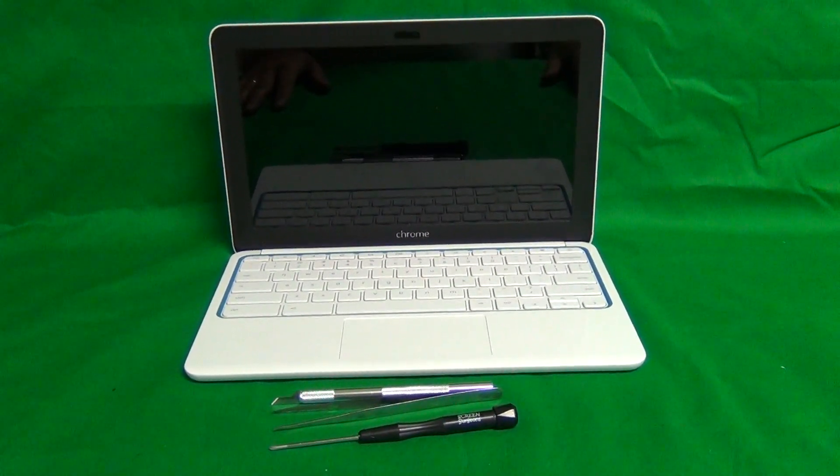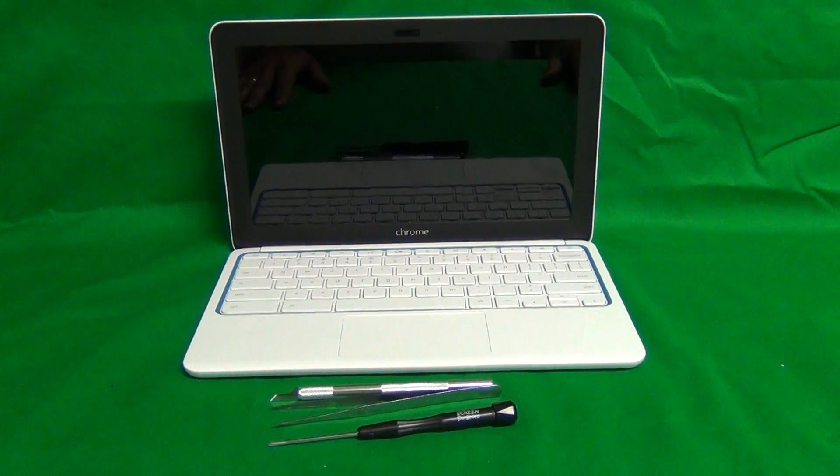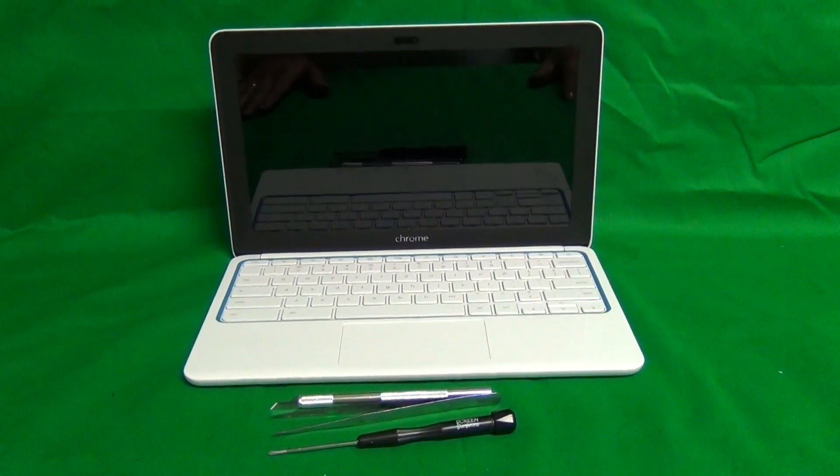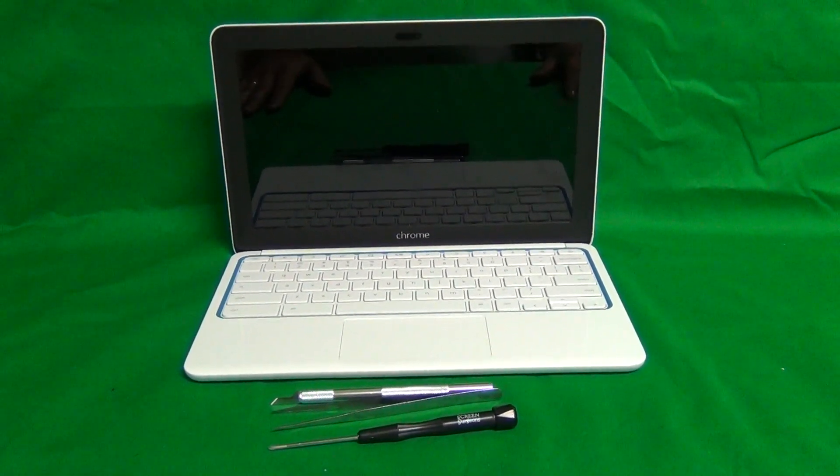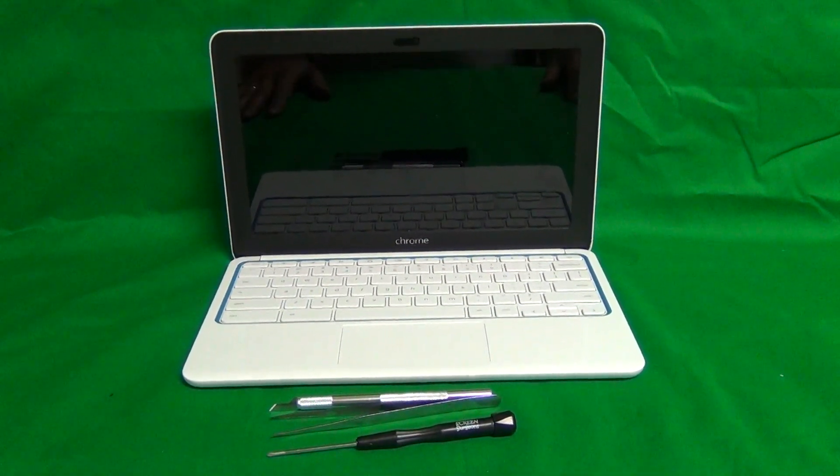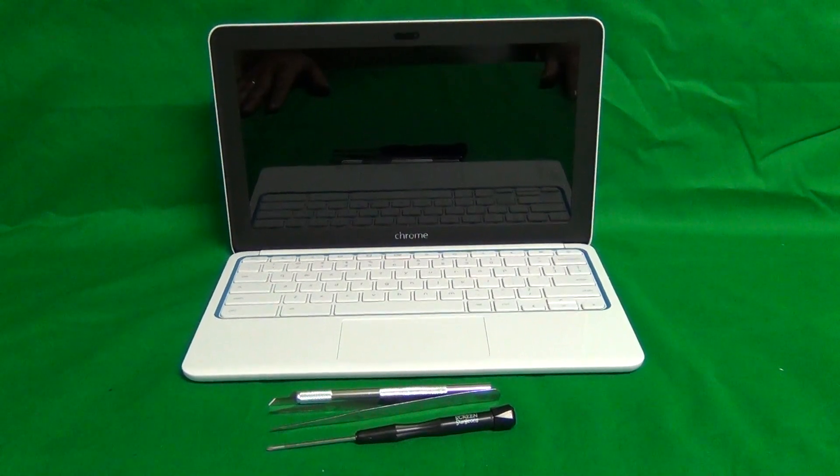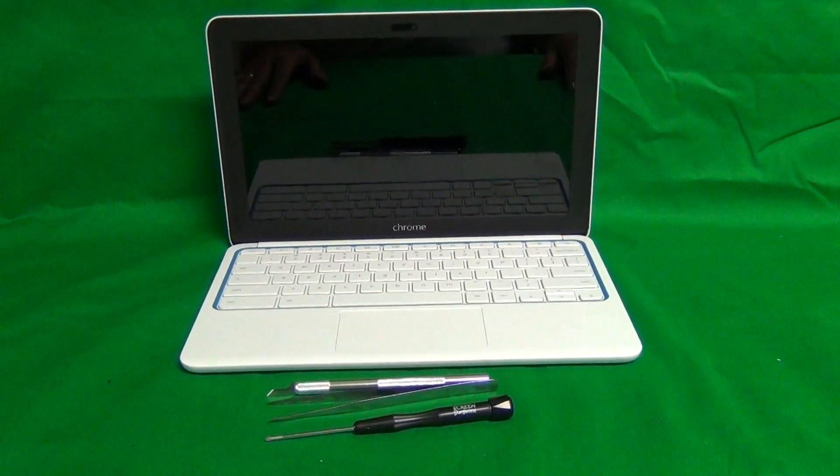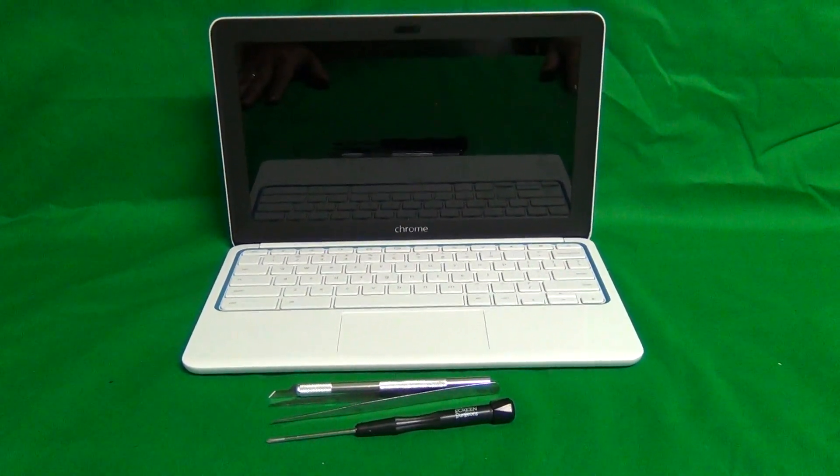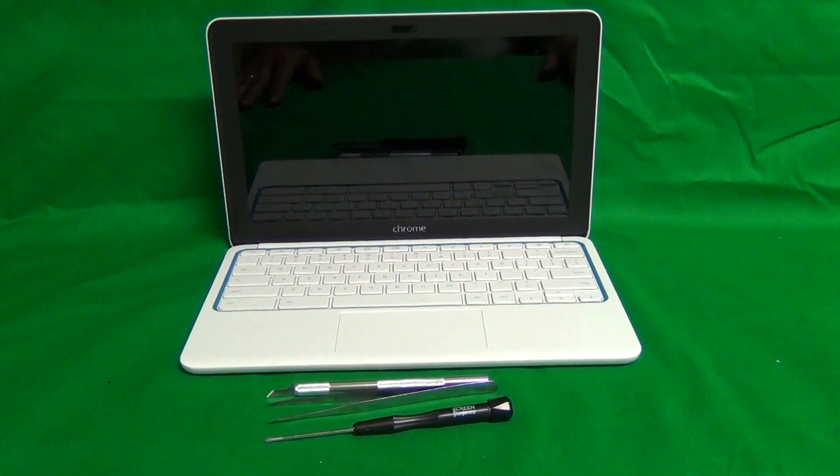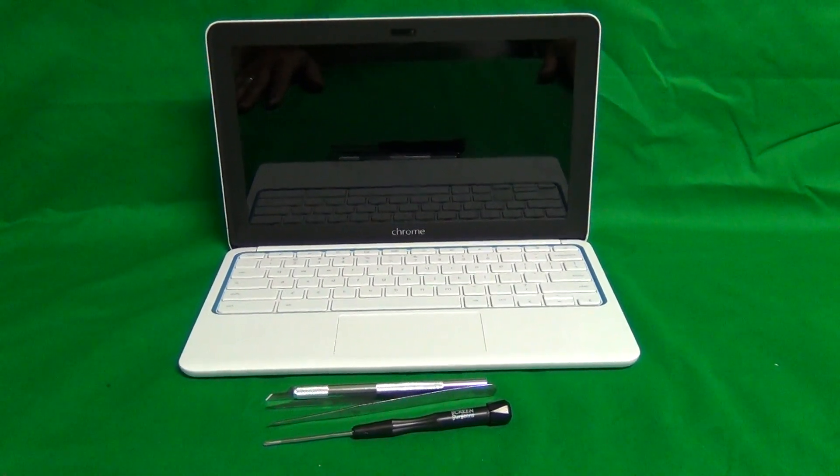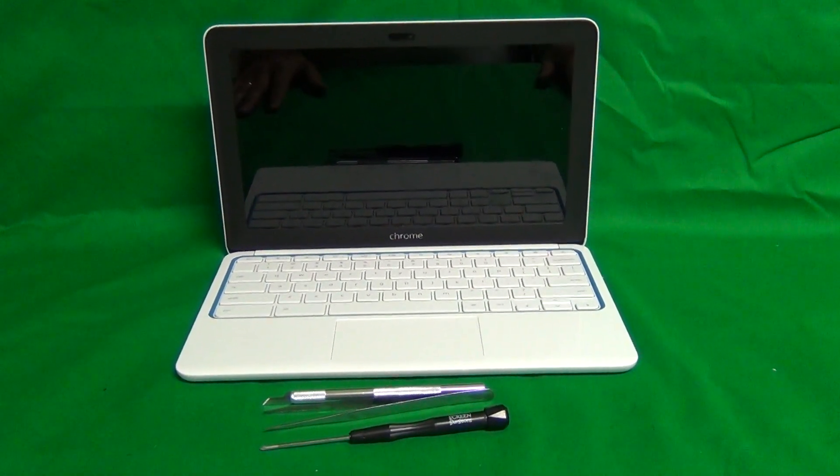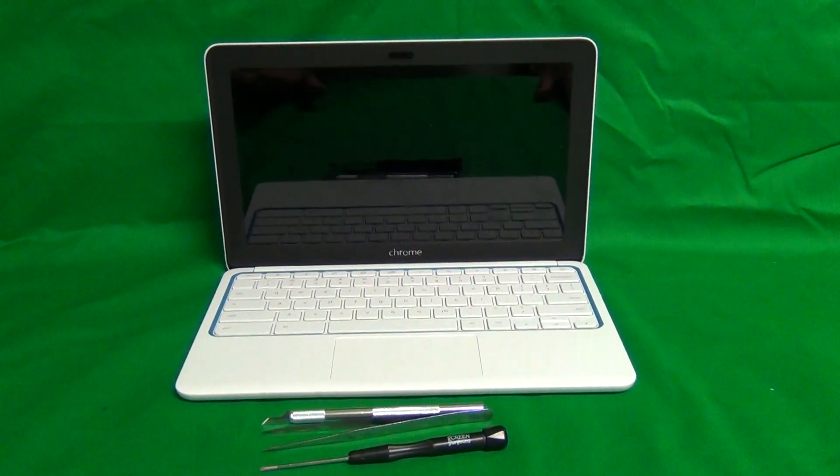Today we have an HP Chromebook 11 CB2 Chromebook computer with a cracked screen and I'm going to show you how to replace a cracked screen on an HP Chromebook 11 CB2 Chromebook computer.